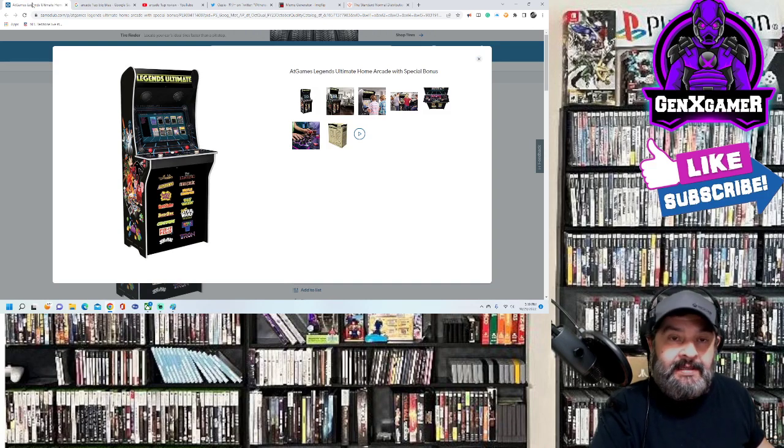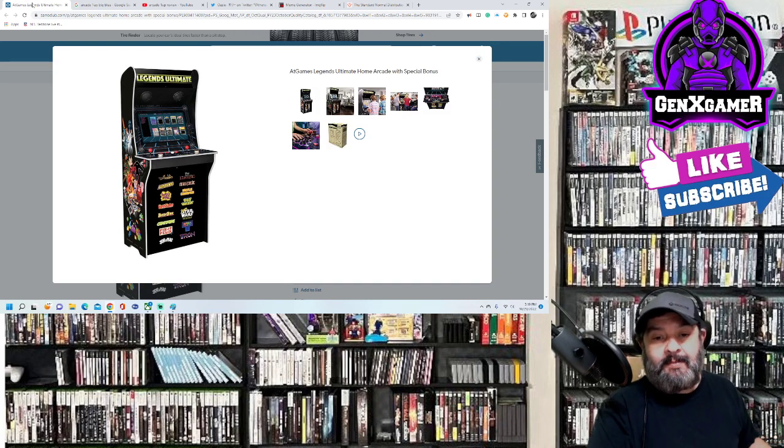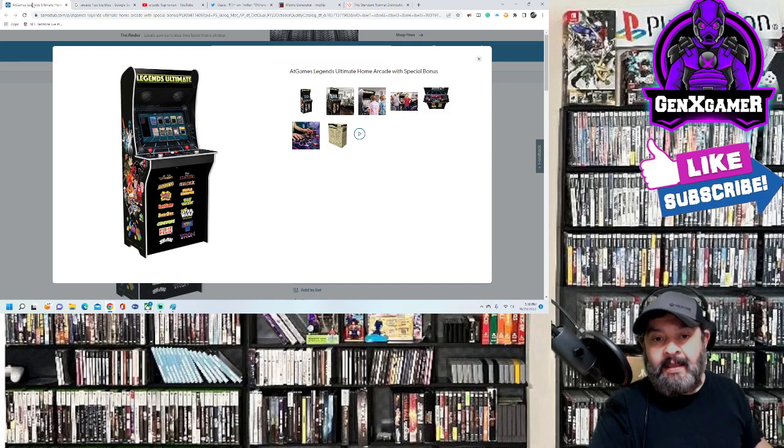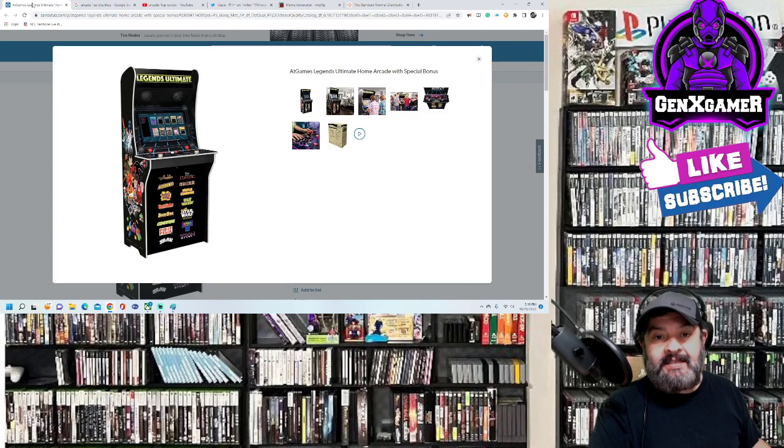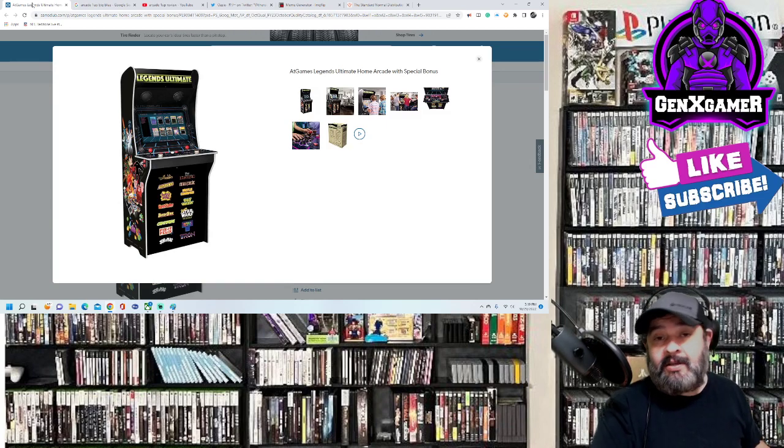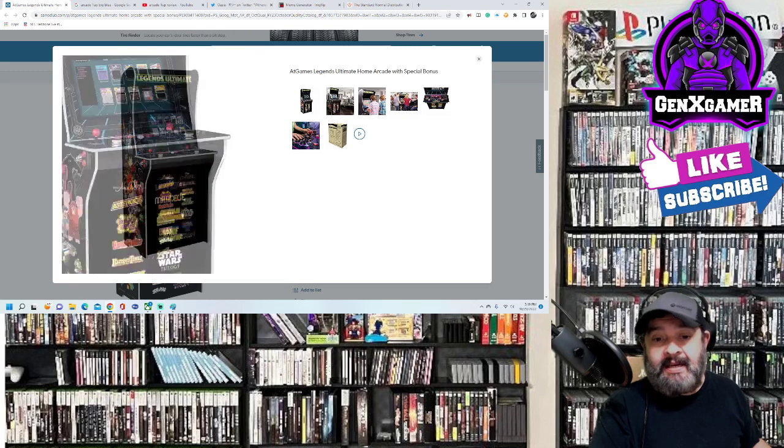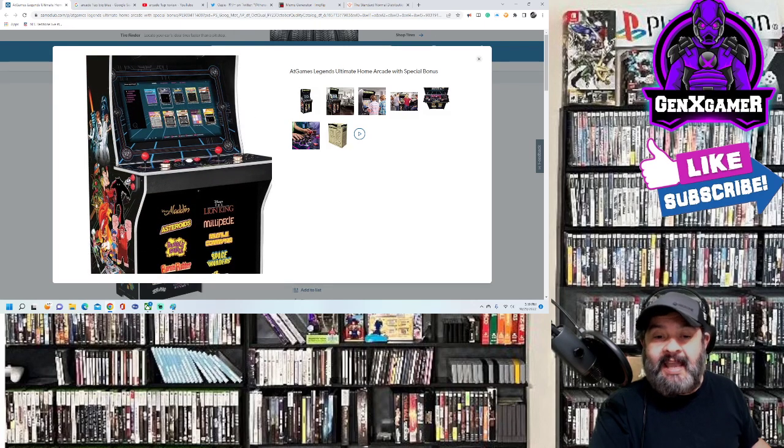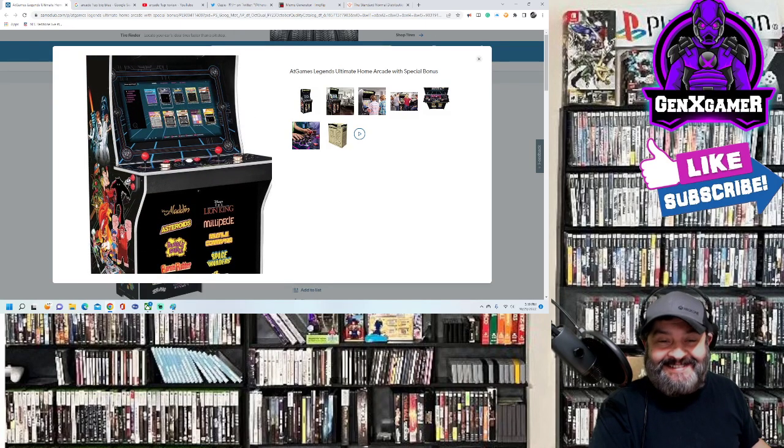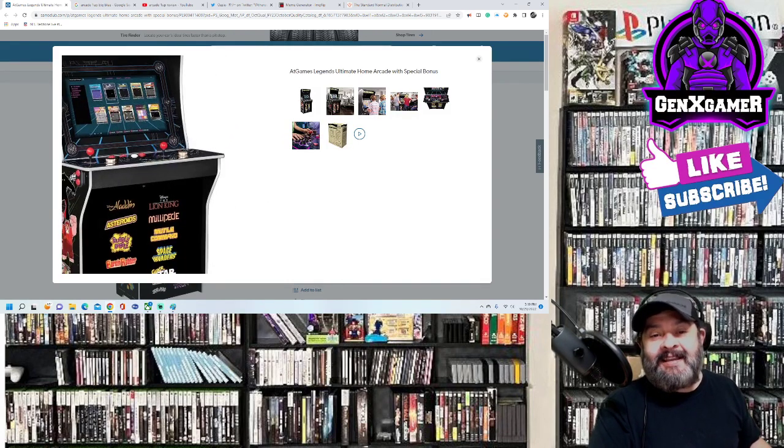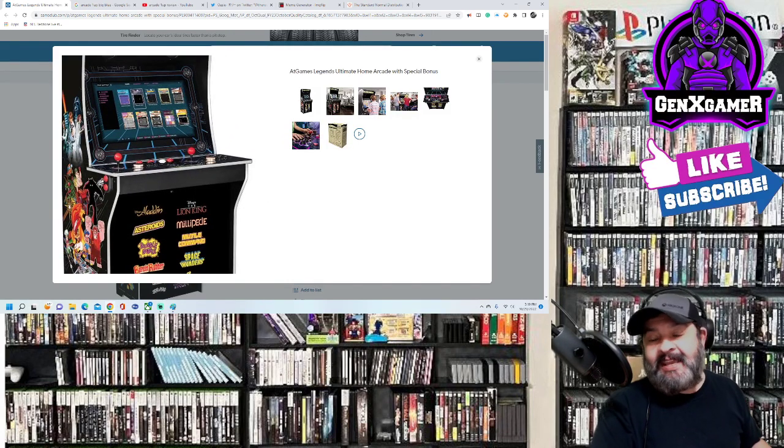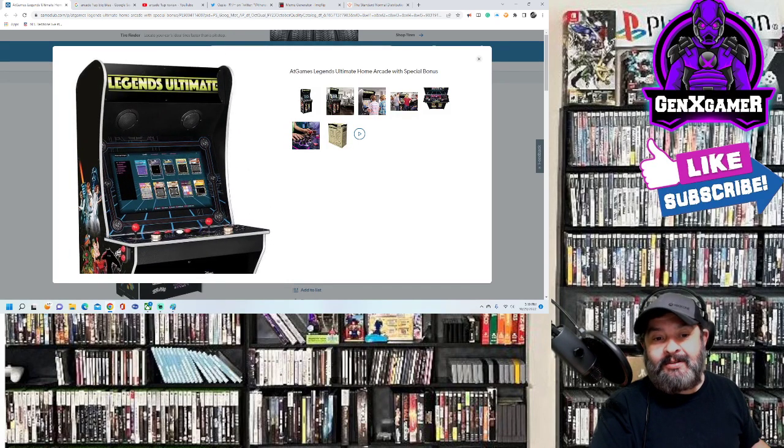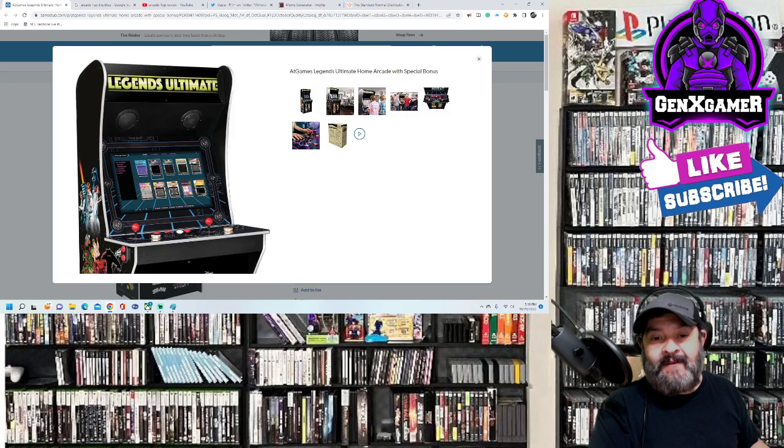Alright so let's get started, let me show you what I'm looking at right now. It's the Legends Ultimate at games. Legends Ultimate, it has everything that I dreamed of - it has a trackball, it has spinners, it comes with a bunch of games.